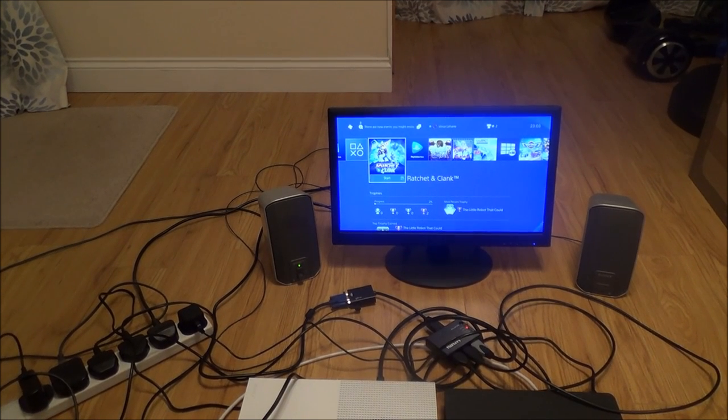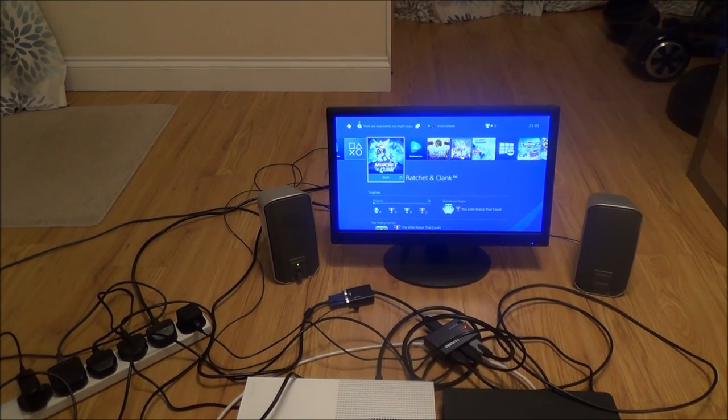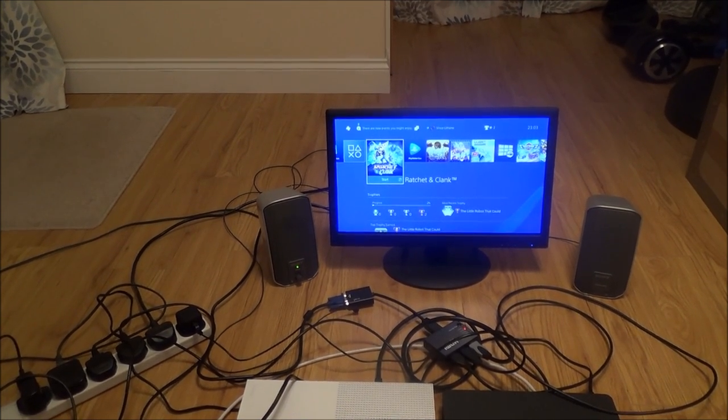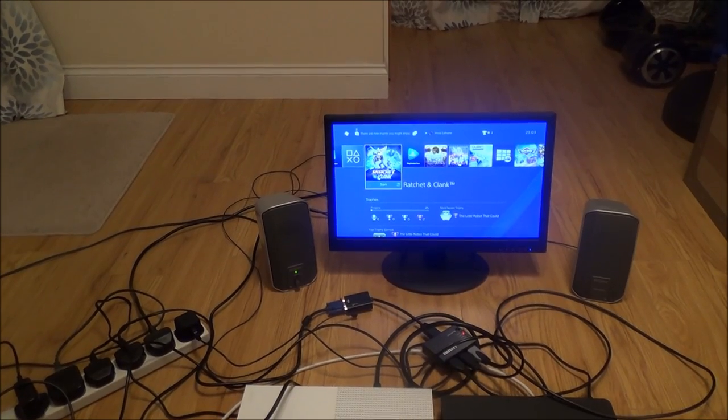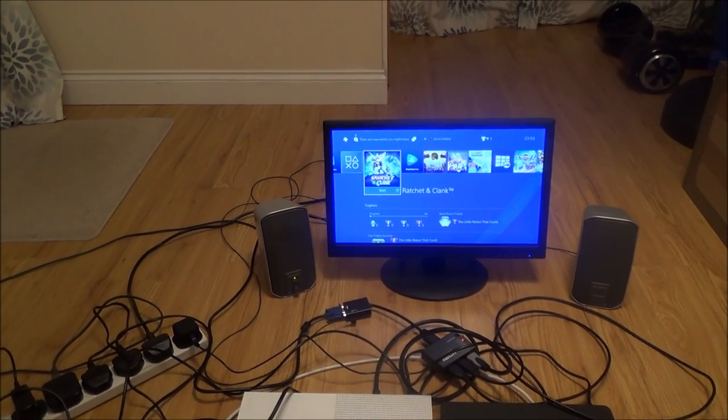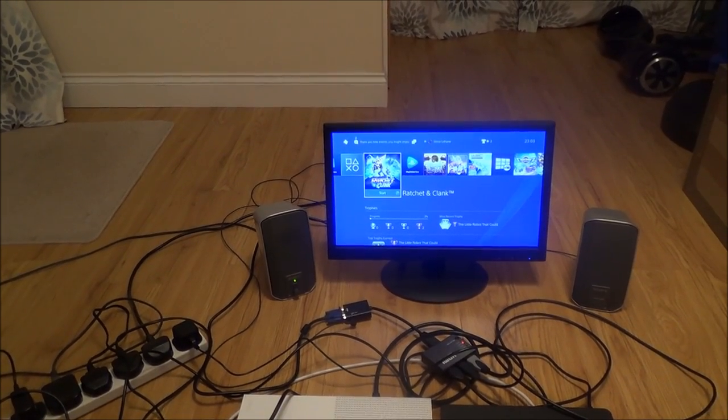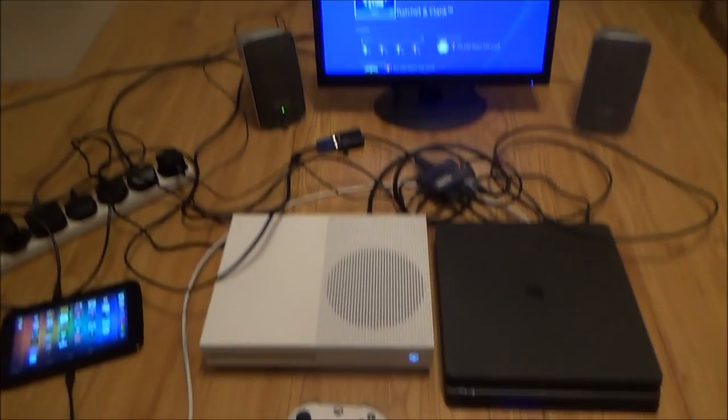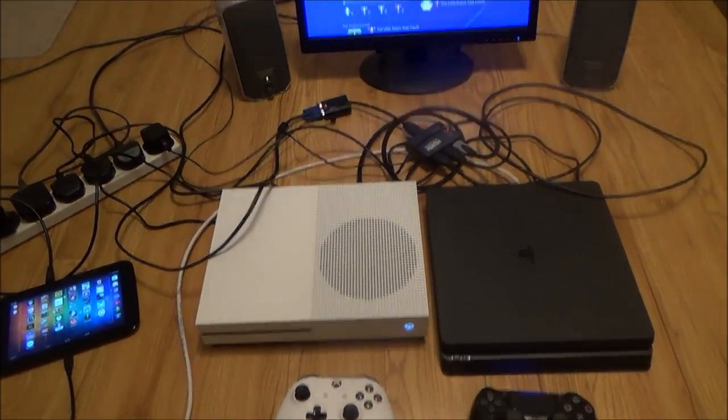Hi there, my name is Vince from MyMateVince.com and in this video today I'm going to show you how you can make your old equipment compatible with newer equipment.